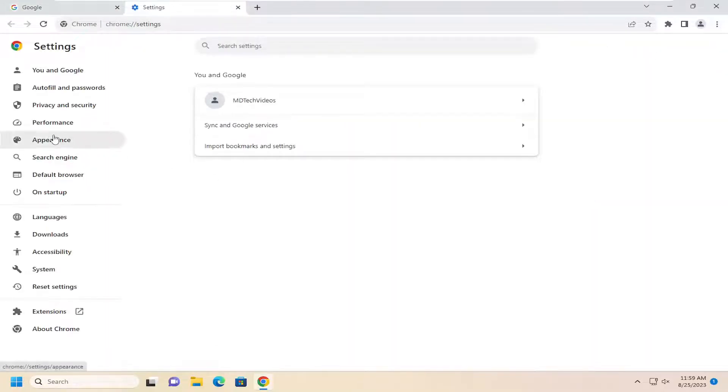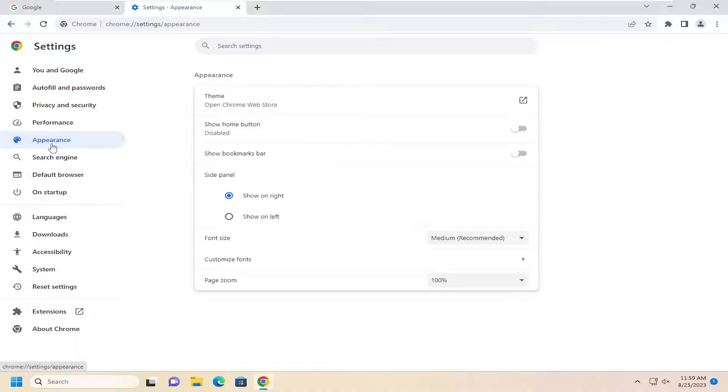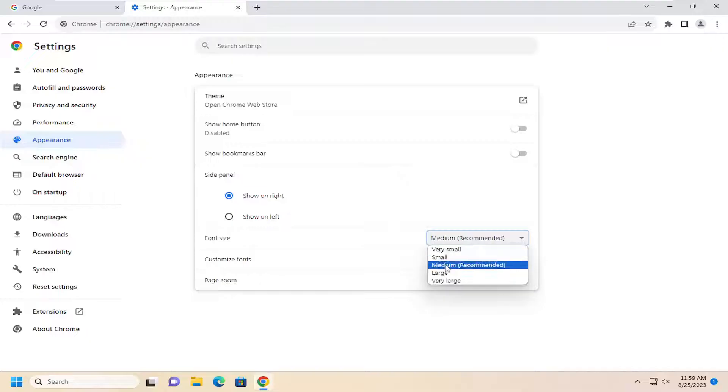On the left side, you want to select where it says appearance. And then on the right side, underneath font size, you can click inside the drop down here.